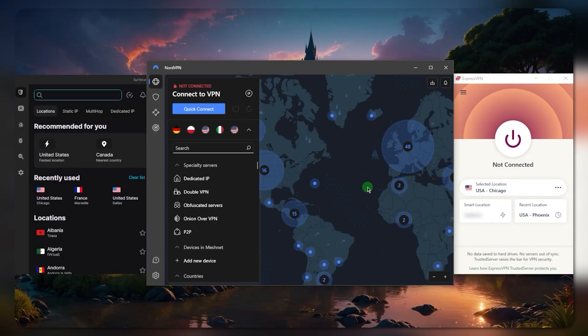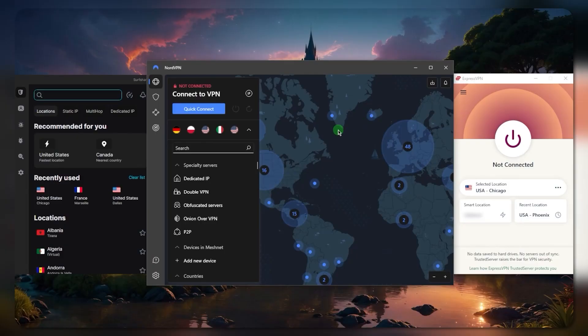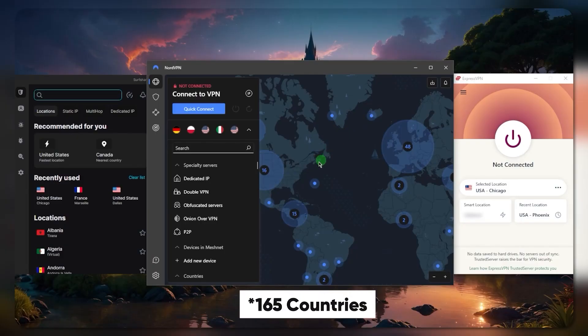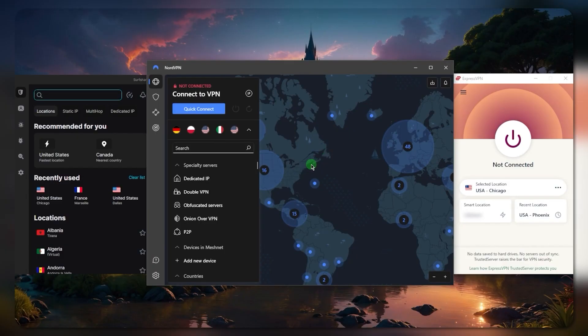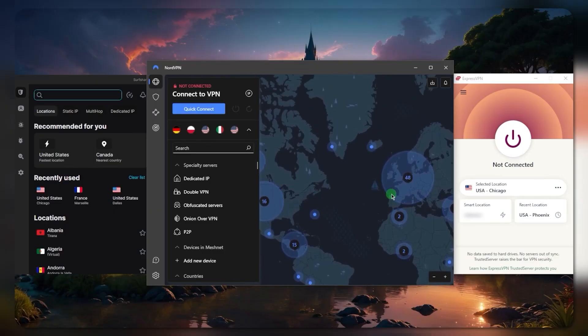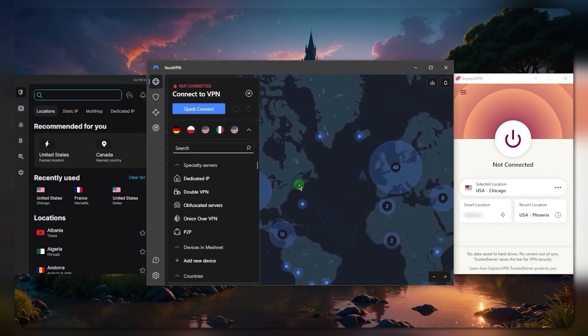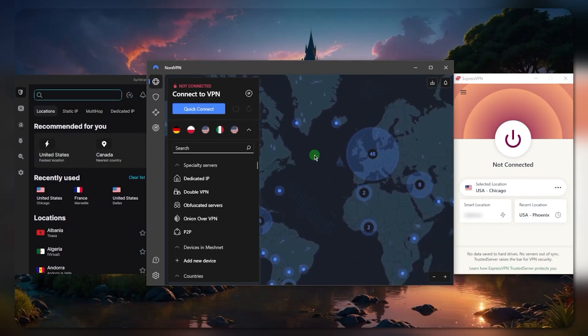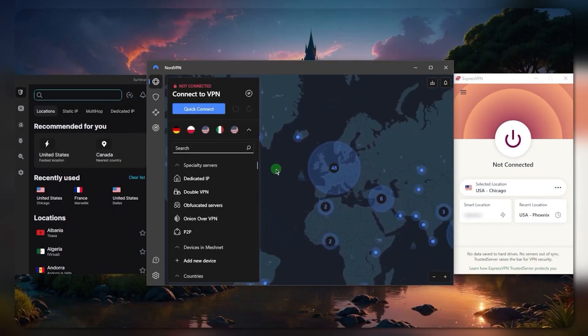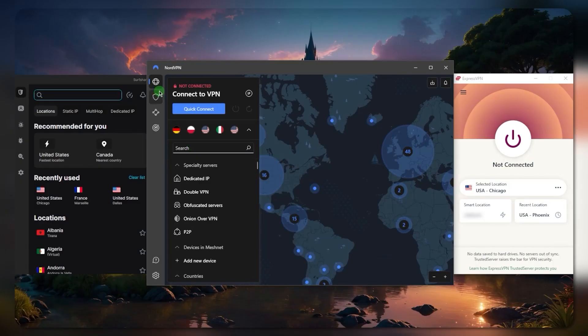But that doesn't mean that ExpressVPN and Surfshark are slow, it's just that NordVPN is that quick. Not to mention that you have the biggest number of countries at 111 countries. So this is for NordVPN if you're looking for the most well-rounded VPN that works easily with remote desktop.